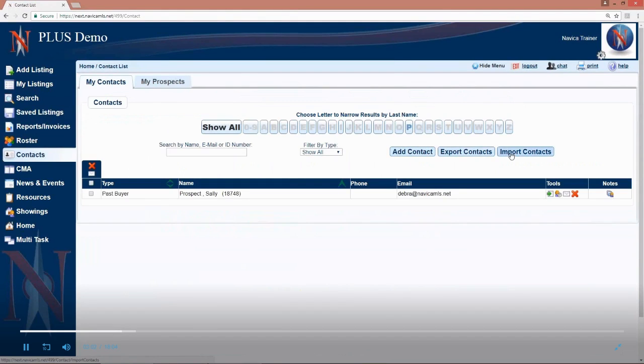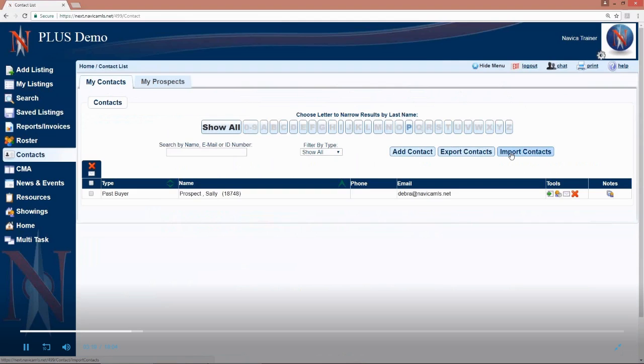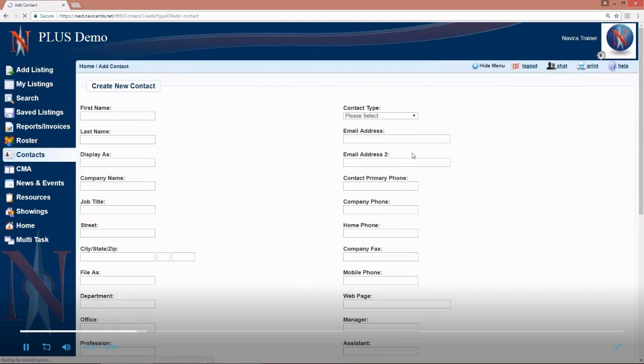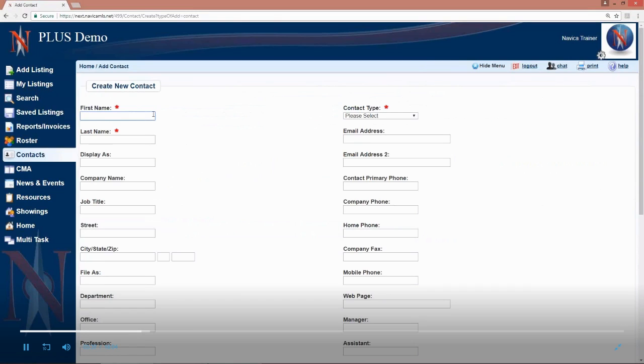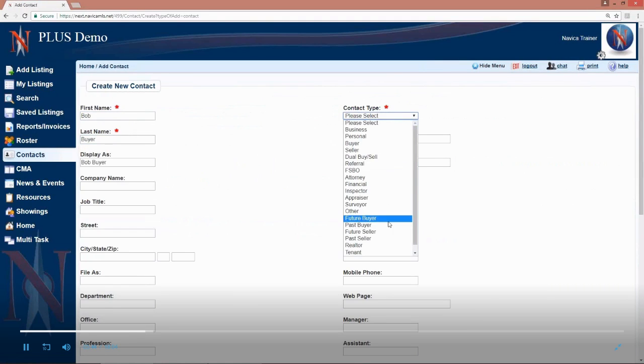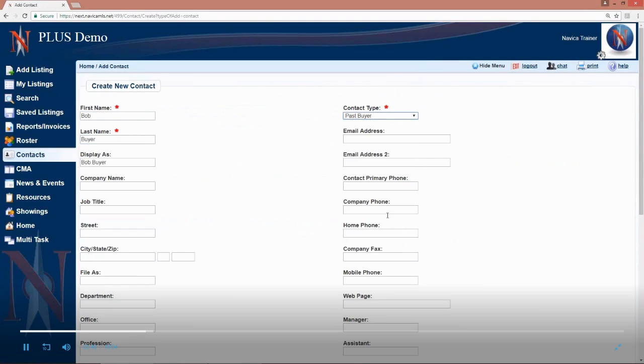You can import or export your contacts as well, so if you have them in another product and you can get them into a .csv or .txt file, you can use the import option. If you ever need help with that, just contact us at technical support and we will be more than happy to assist you. You can export these into a .csv file, I believe, to use in other products as well. So, but we're just going to click on add contact and here we just fill in the name.